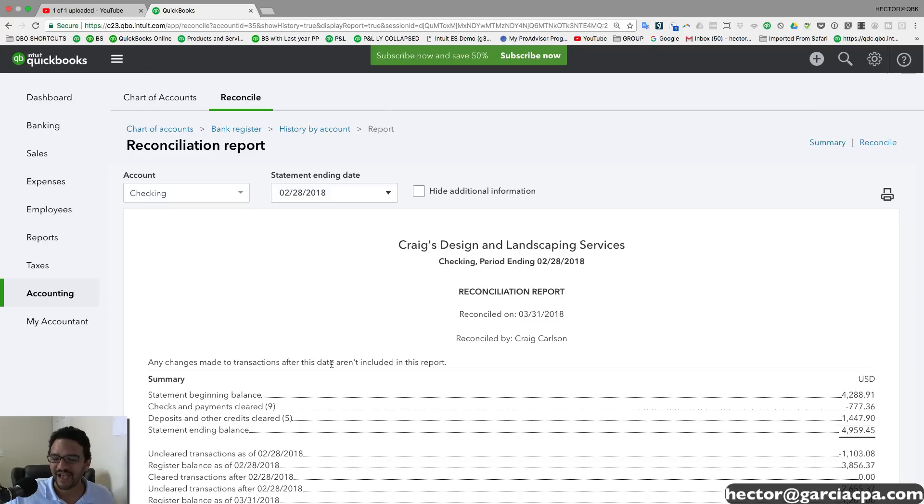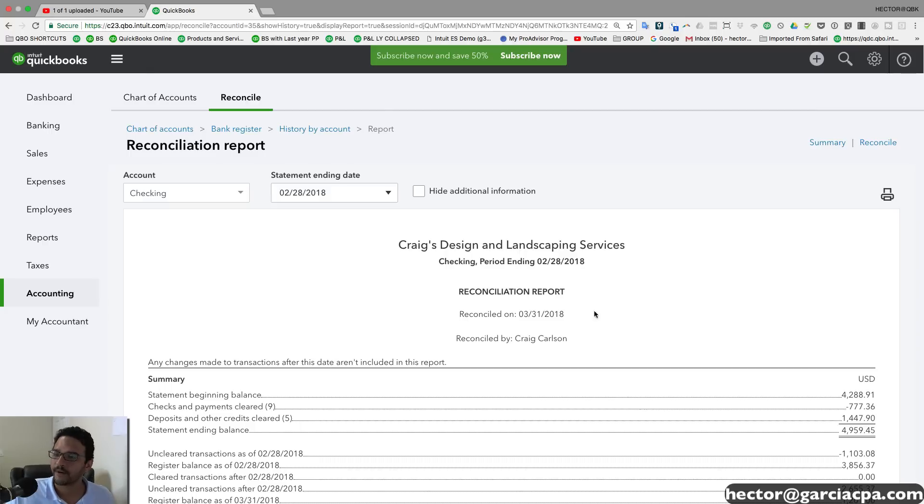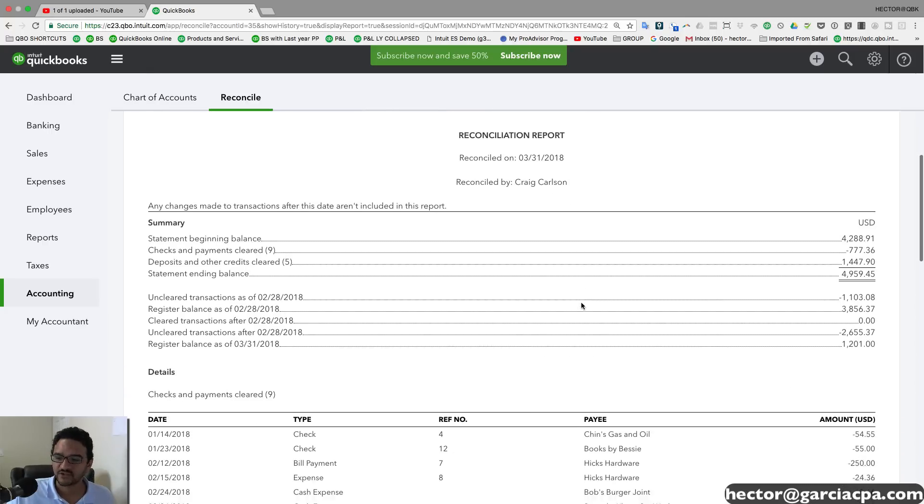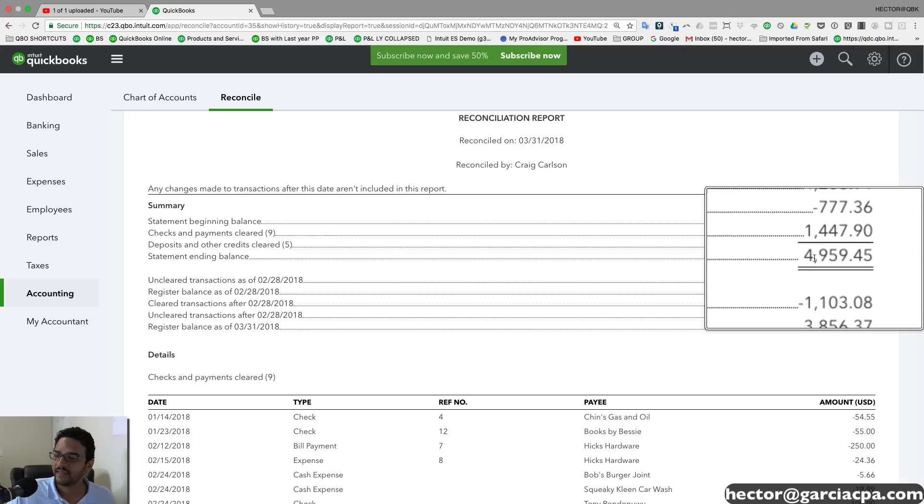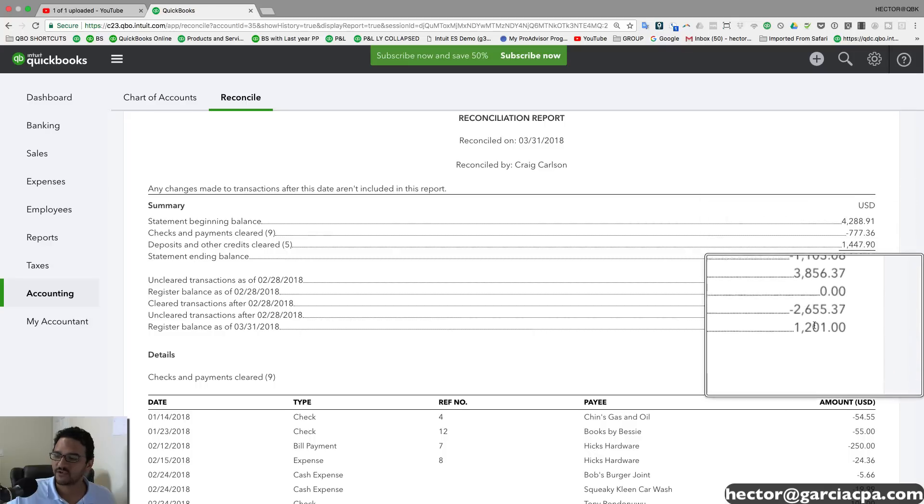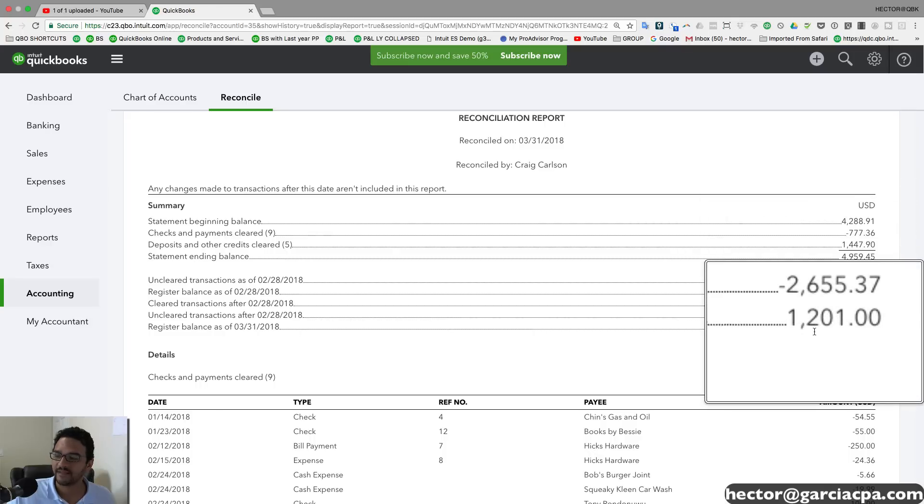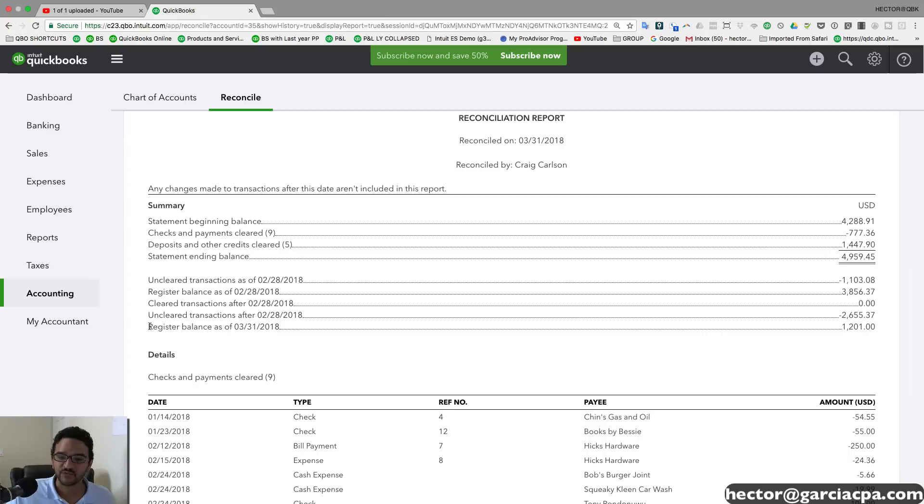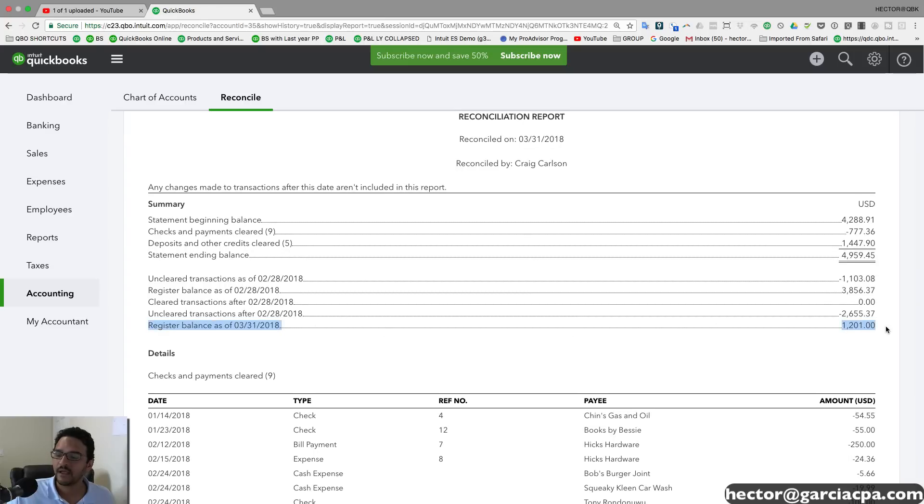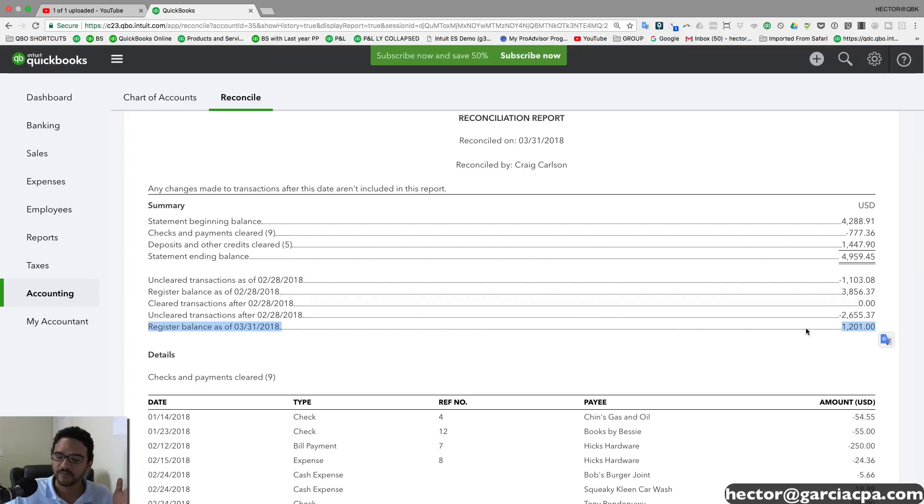If I happen to work with paper, then we're going to scroll down and we're going to see the ending balance. And then we're going to see something else called the register balance. Now this register balance, which is the very last line that's here, this is the balance in your books. If you pull up your chart of accounts, that's going to be the balance in your bank account.